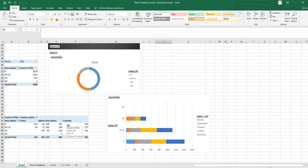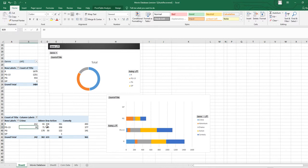In this lesson I will explain how you can make a stacked area chart using the pivot table. I will show you once more how you can make the pivot table and how you can copy it.